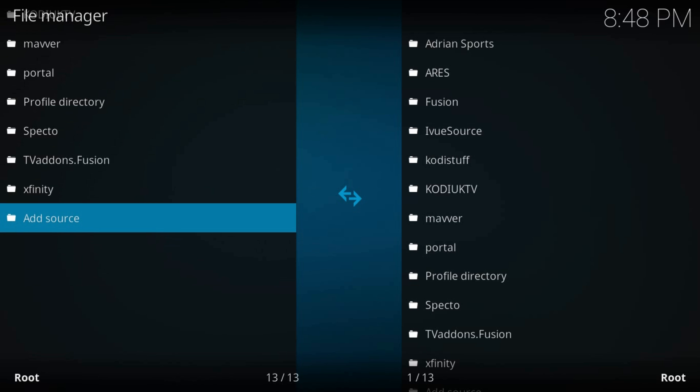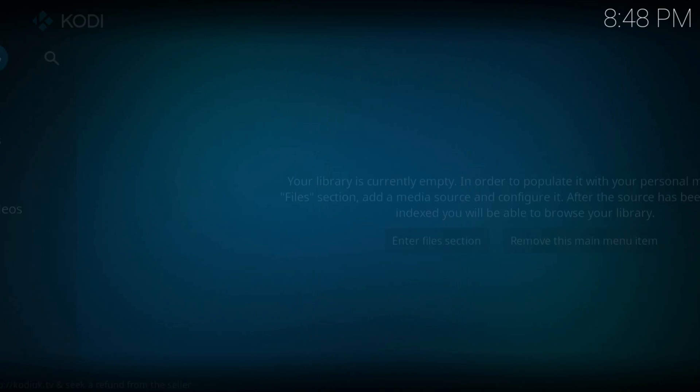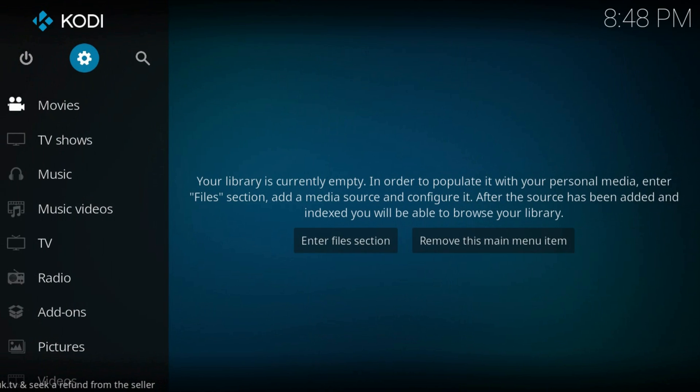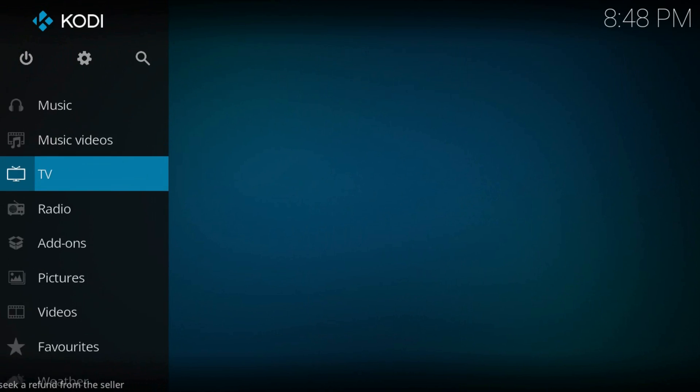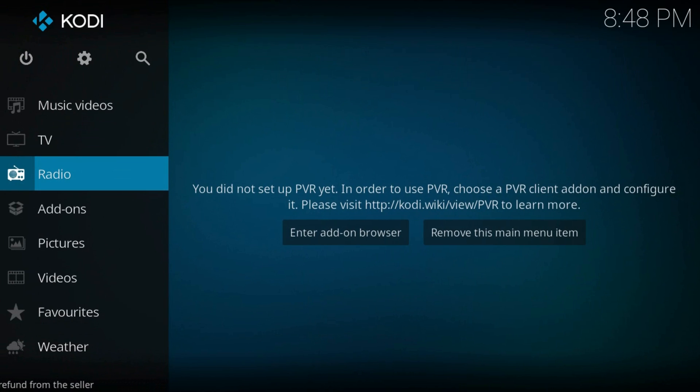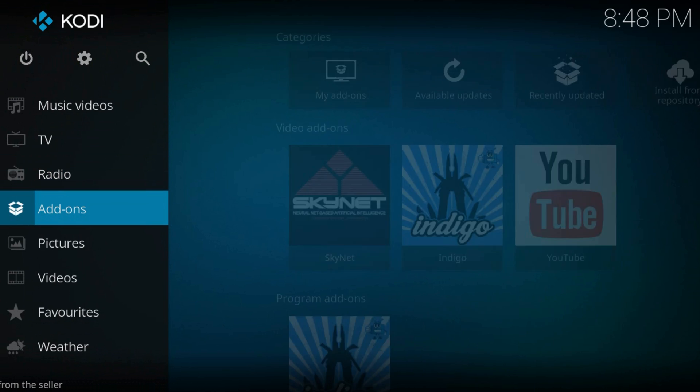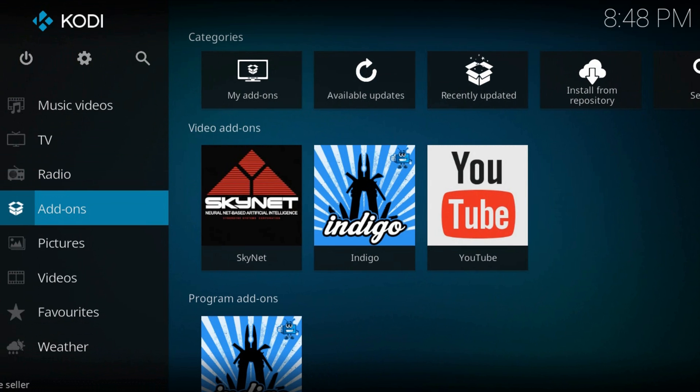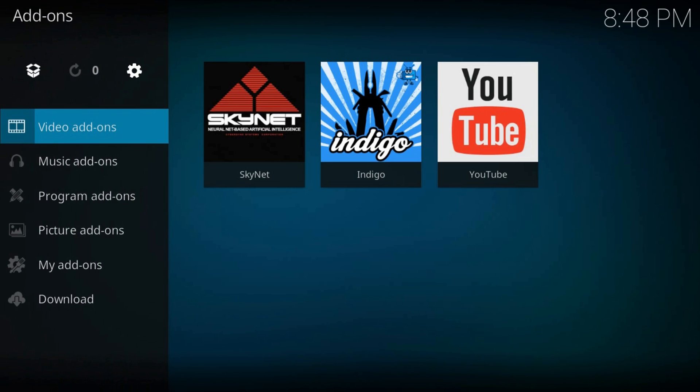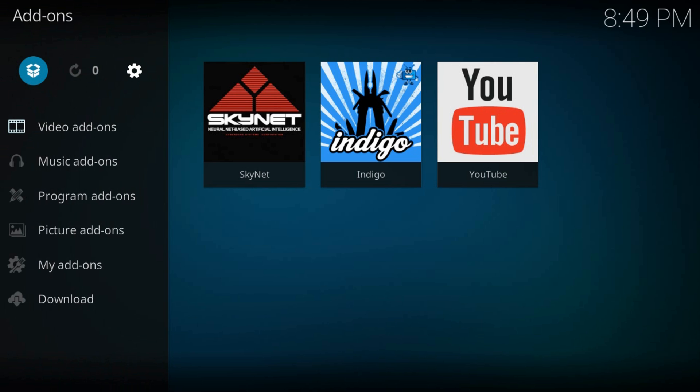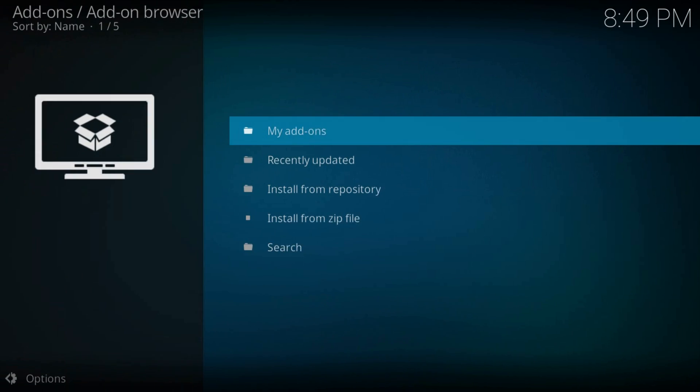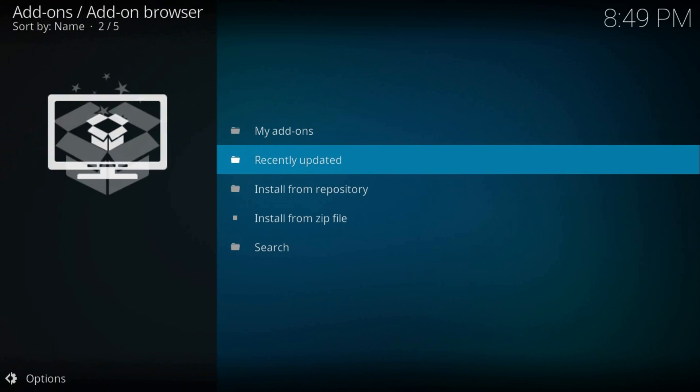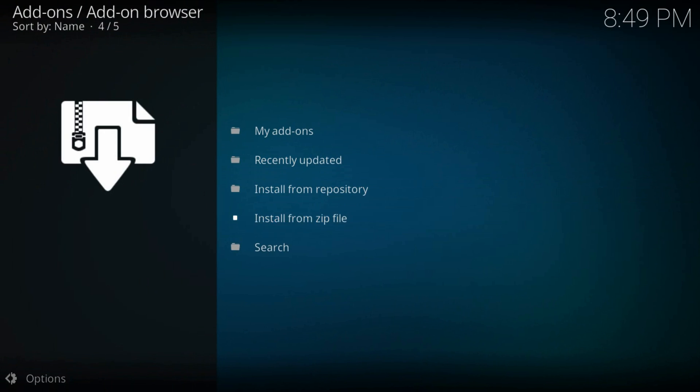Now go back to the home screen, navigate to add-ons, click it, navigate to the box icon from the top left part of the screen, install from zip file.